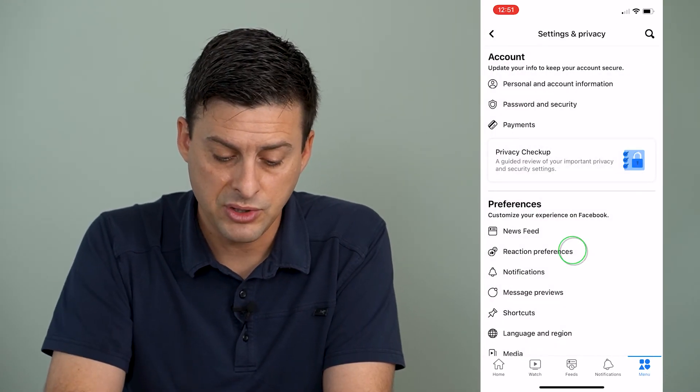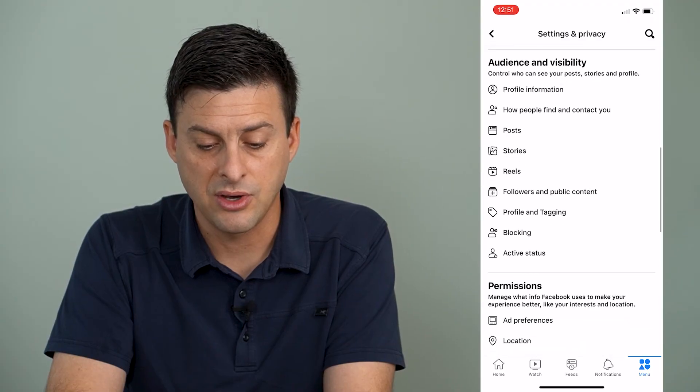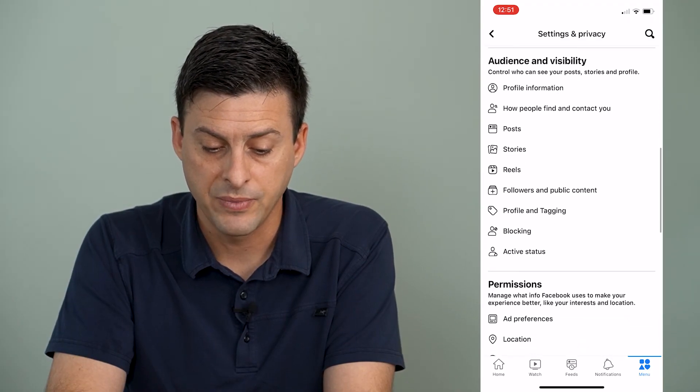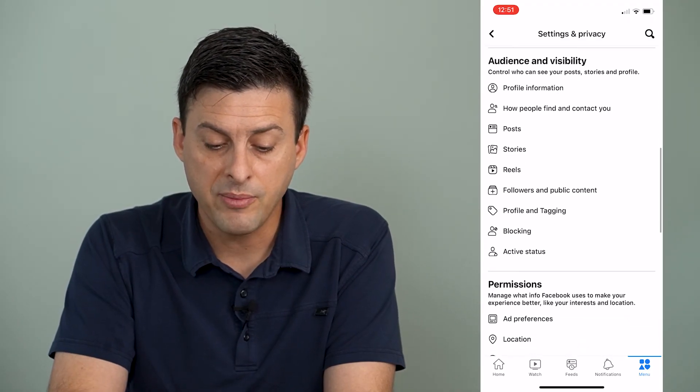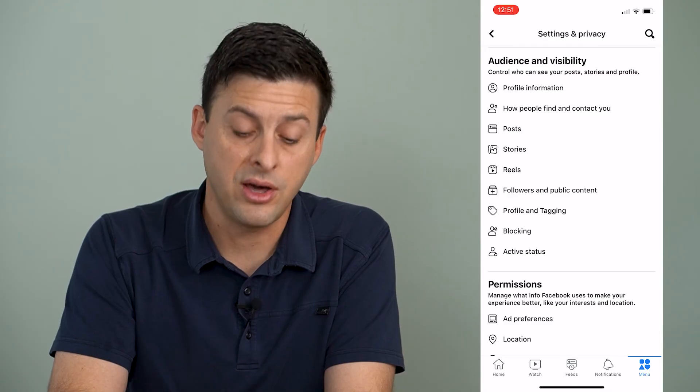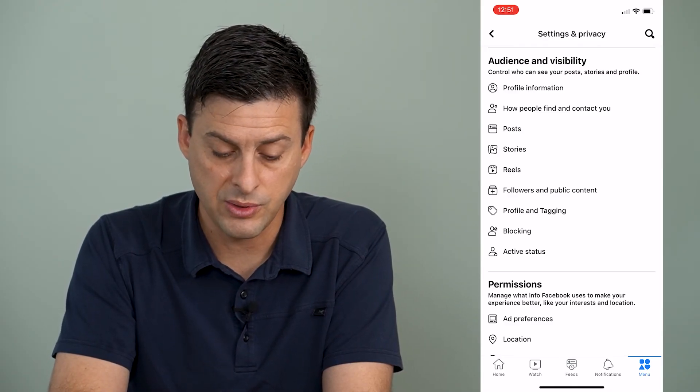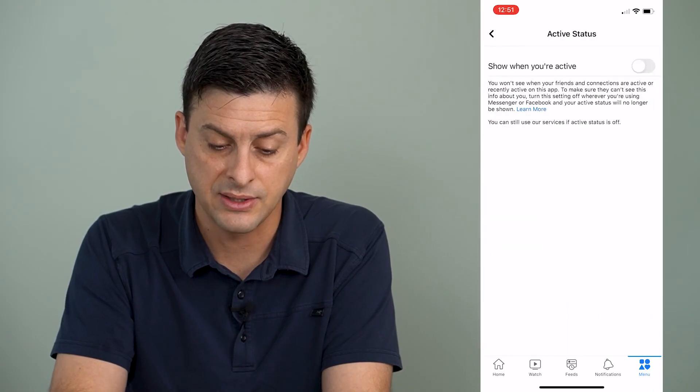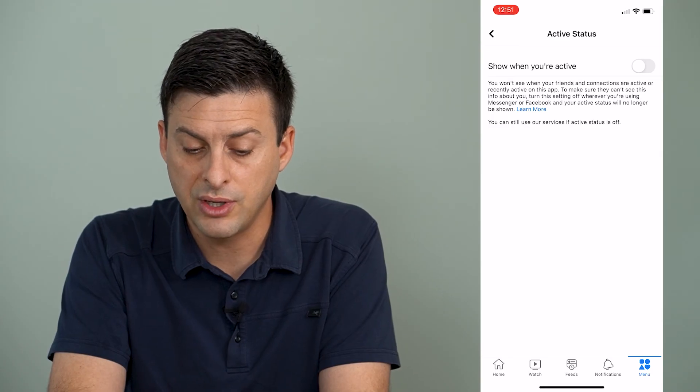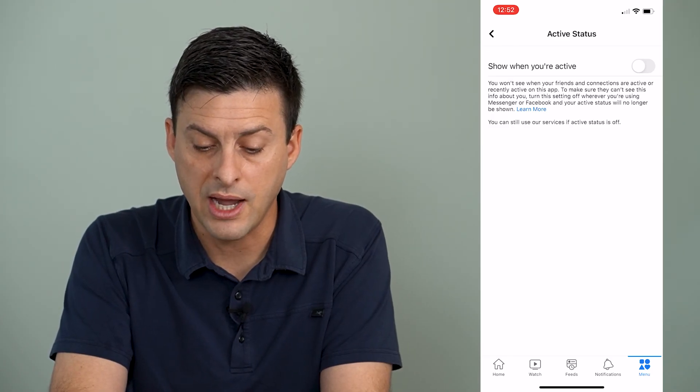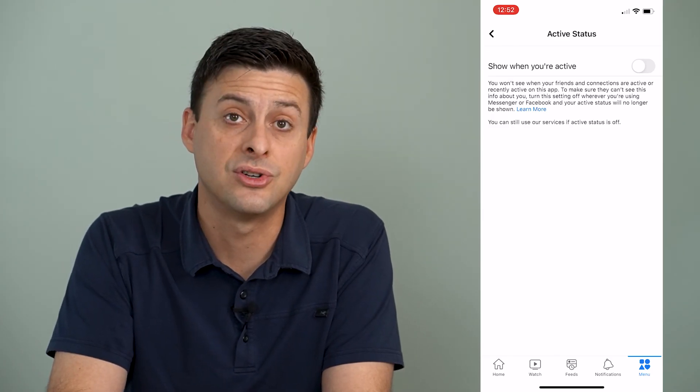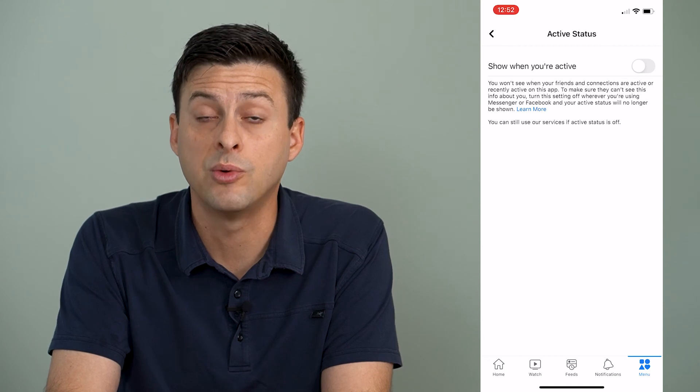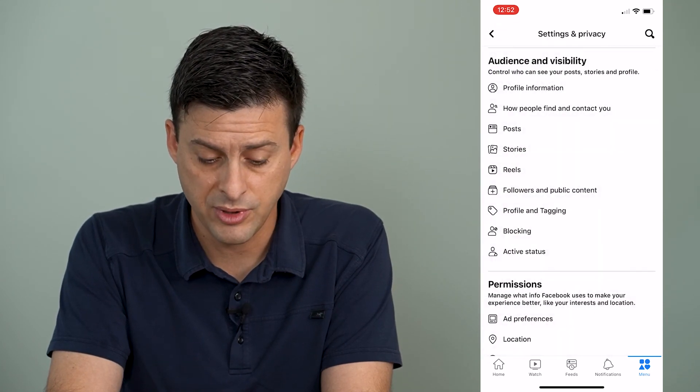And I'm going to scroll down until I get to audience and visibility. And from here, you can limit a lot of other stuff as well. Like you can go into where it says active status. And make sure where it says show when you're active, that's turned off. You don't want people to know when you're active on Facebook.